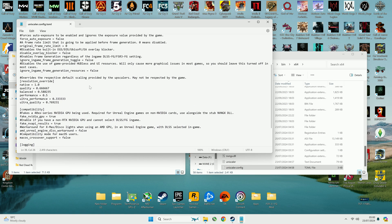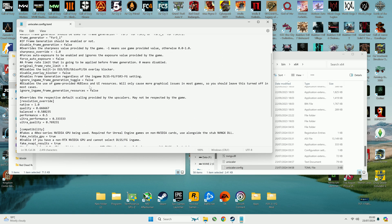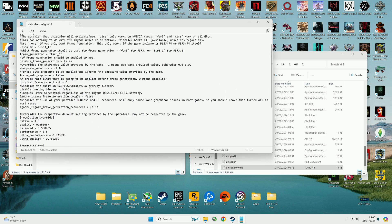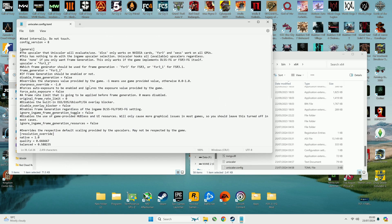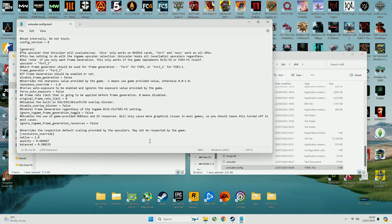Most other settings are well explained in the Unscaler.config file so you can explore and tweak them by yourself. But that's all from me now, see you next time and bye bye.